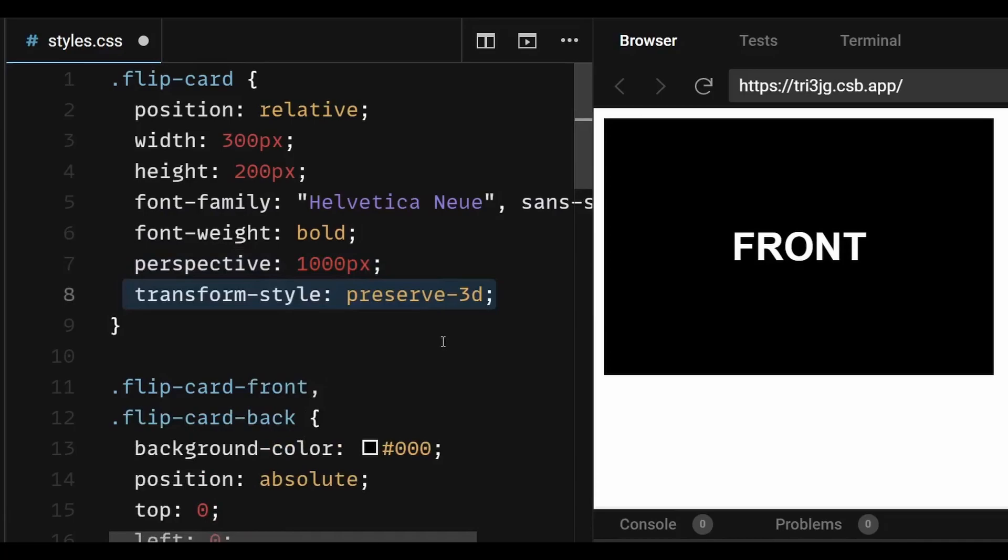And when the transform style is set to preserve 3D, an element's child elements are transformed in 3D space, allowing for complex 3D effects such as perspective and depth. This means that child elements can be positioned and transformed in 3D space independently of their parent element.